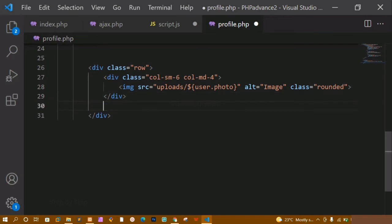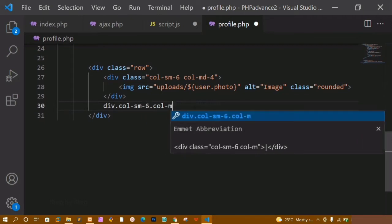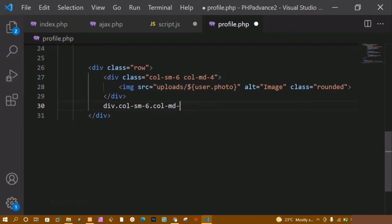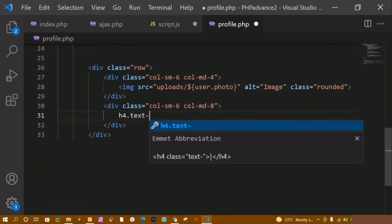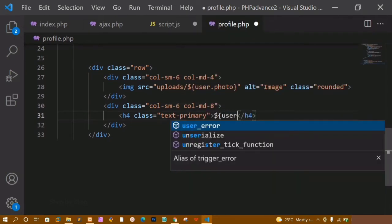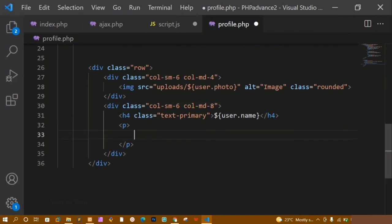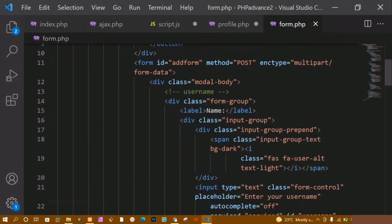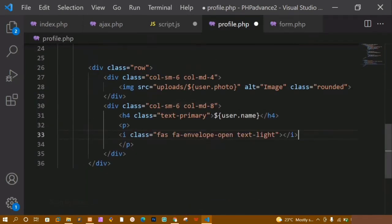Below this I am going to create another div and give it the class 'col-sm-6' and 'col-md-8', so it will sum up to 12. Inside this I want to display the name of the user, so h4, and I will give it the class 'text-primary' which will display the text in blue color. Inside this I will write user dot name — these are the column names from the database. Below this I will create a paragraph and inside this I want to display an icon, so let me come to form.php and copy the email icon.